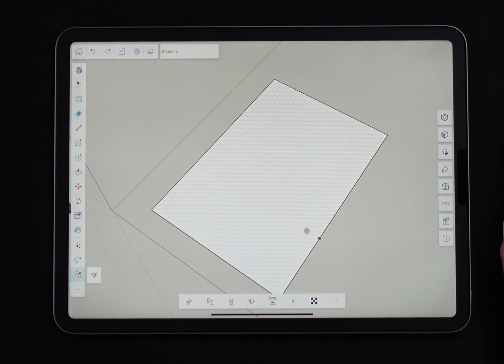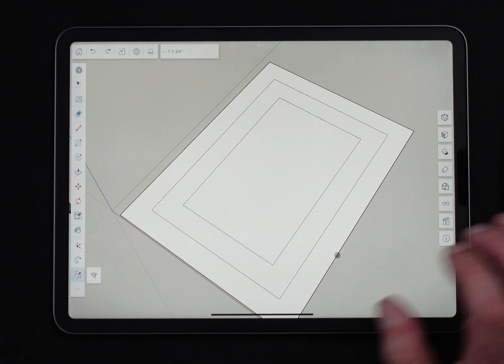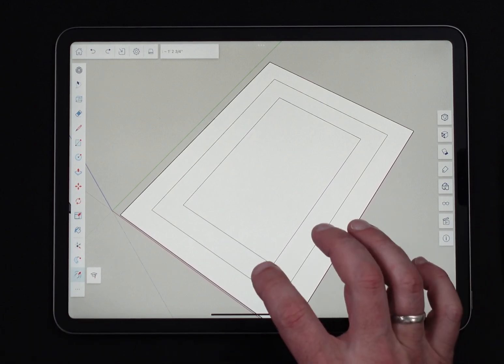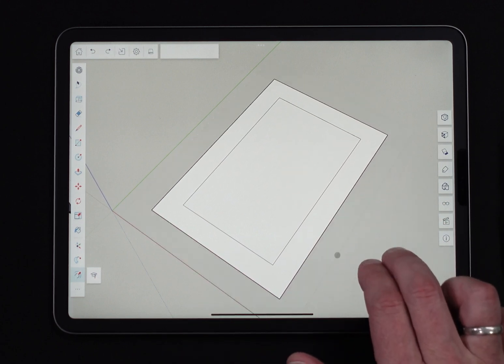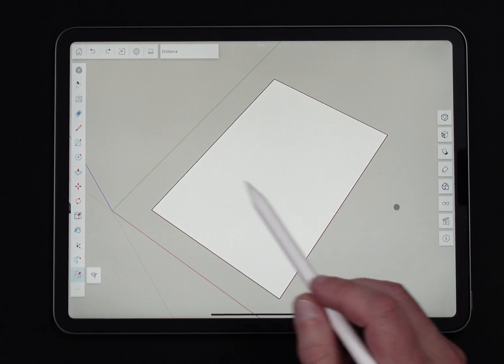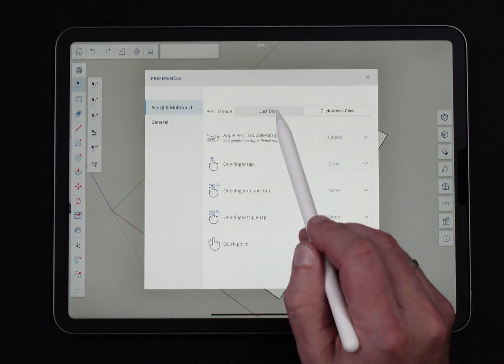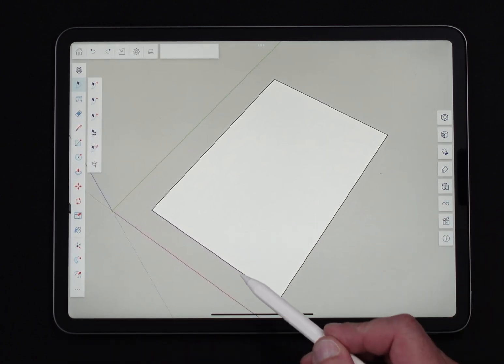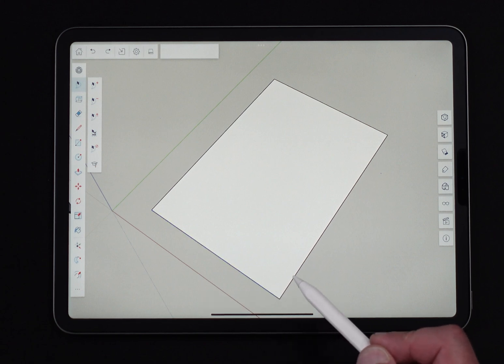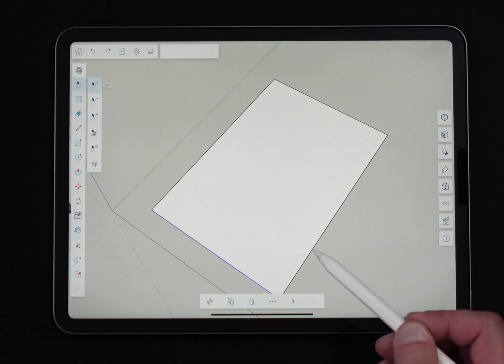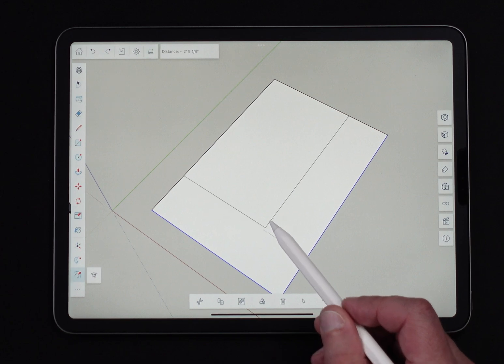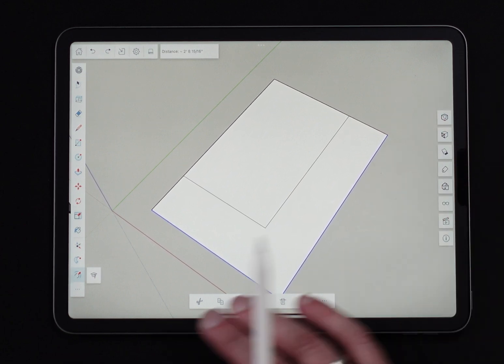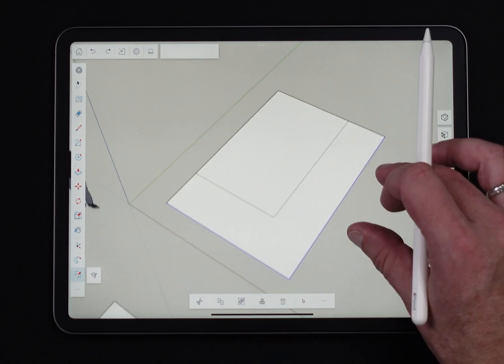You can of course come in and select geometry first. Say I only want to offset like these two edges, maybe this edge and then add this edge, and then when I click offset now I'm just dragging those two edges. So it doesn't have to be your entire face, that's just the default if you don't pre-select anything.